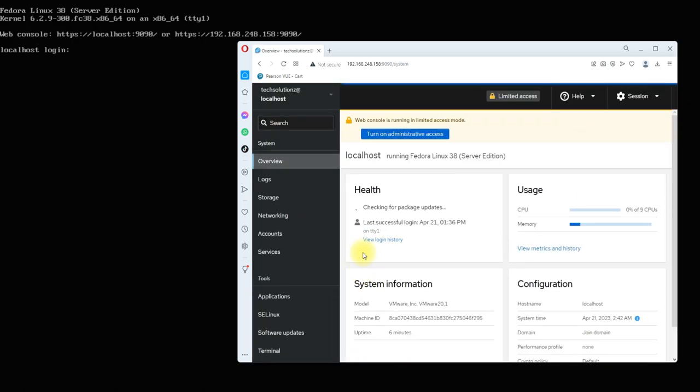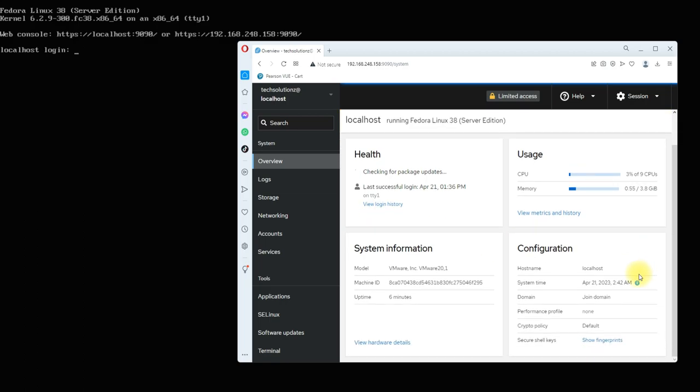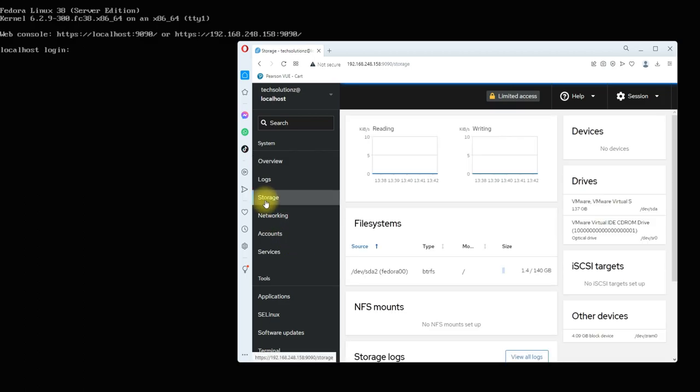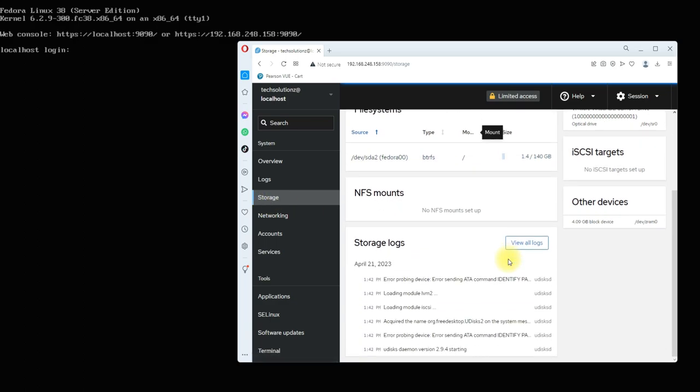Now you have all your Fedora 38 server details through localhost. You can virtually operate your Fedora 38 server from in here. You can update your server, install any package, and get all your server details from this interface.